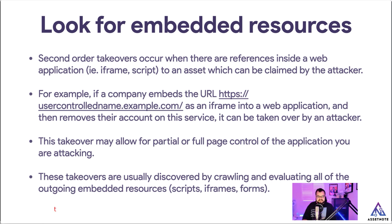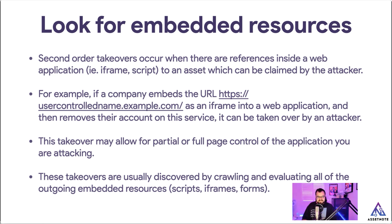For example, let's say that there is a URL which is like usercontrolledname.example.com and it's embedded as an iframe in a web application. Let's say that this person who's registered this account has decided to delete their account and no longer have an account on this service. That means it could potentially be taken over by an attacker.